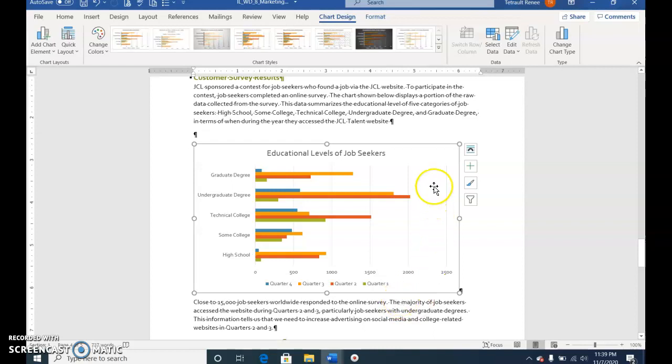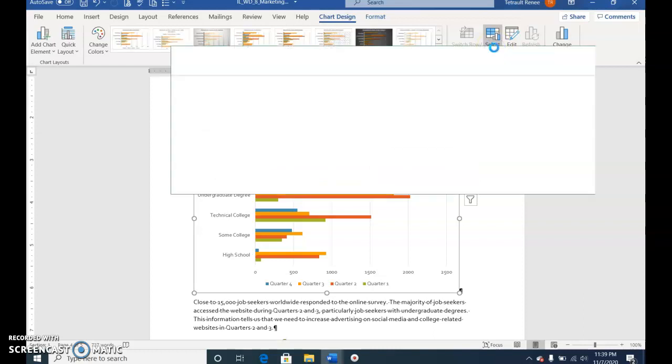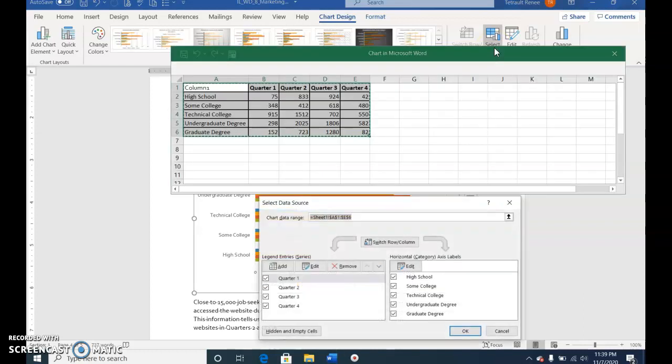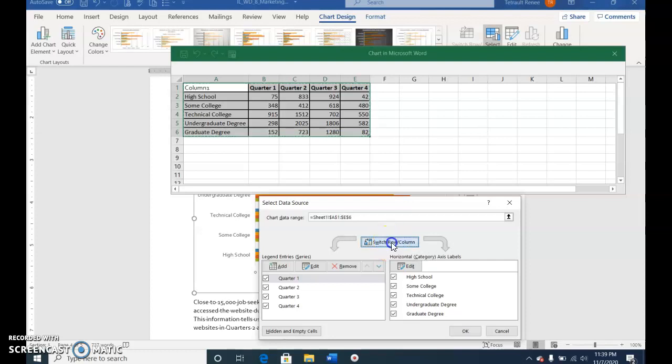Choose Select Data, then select Switch Row and Column, and OK.